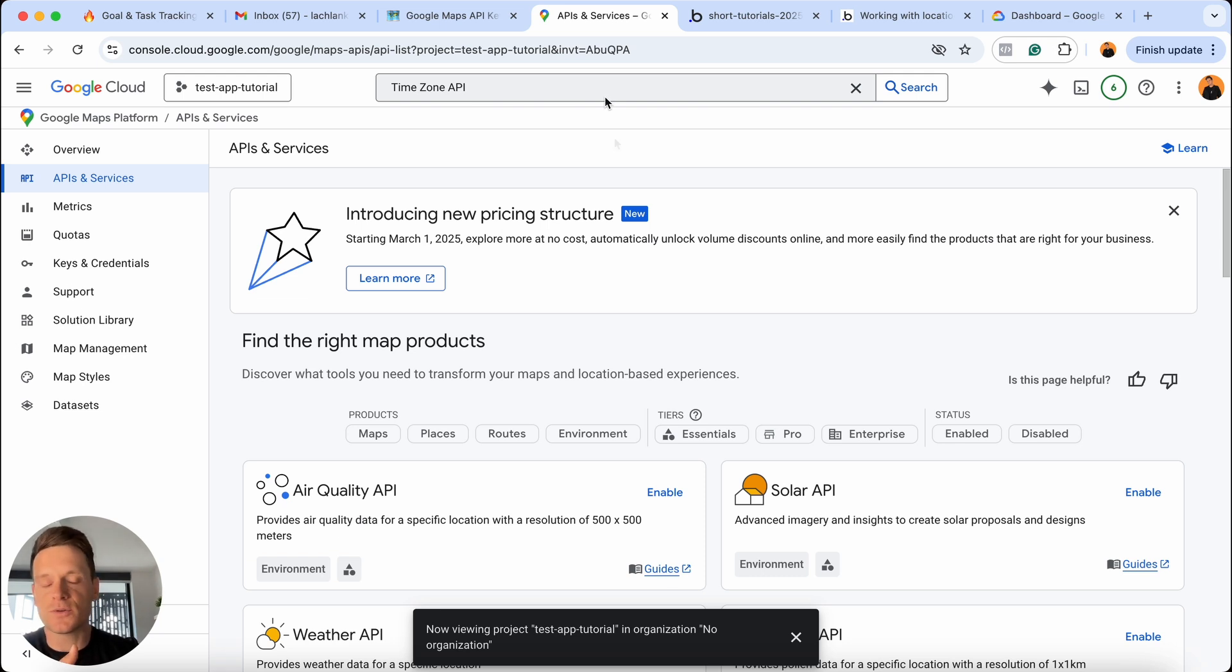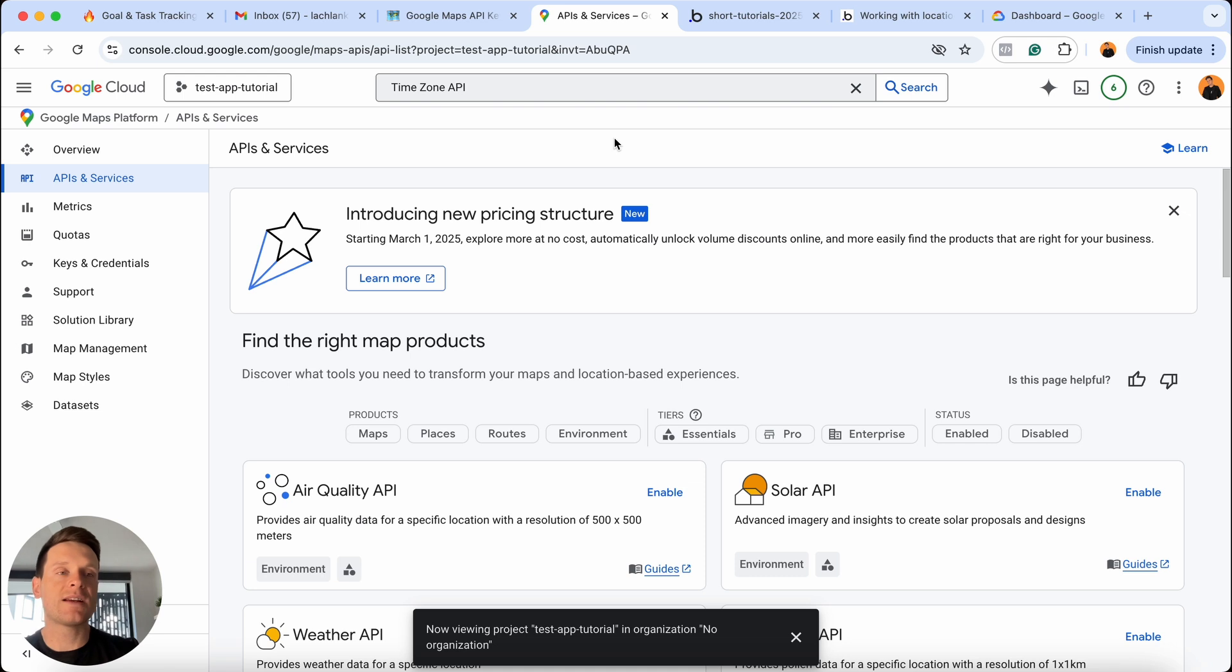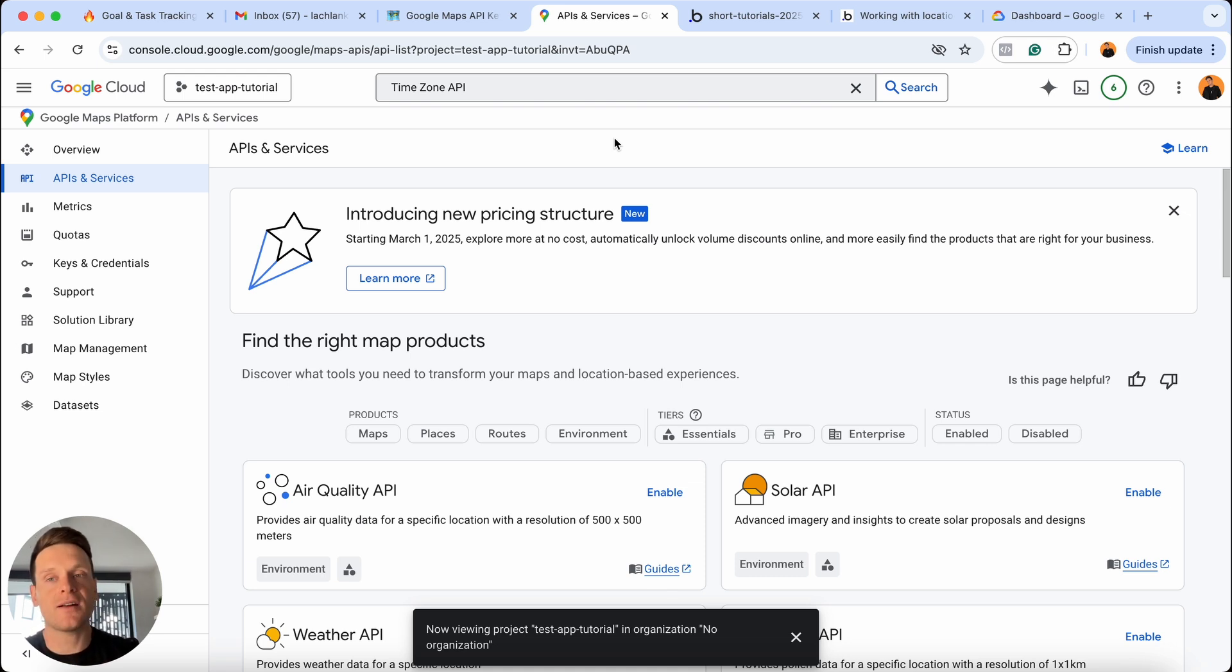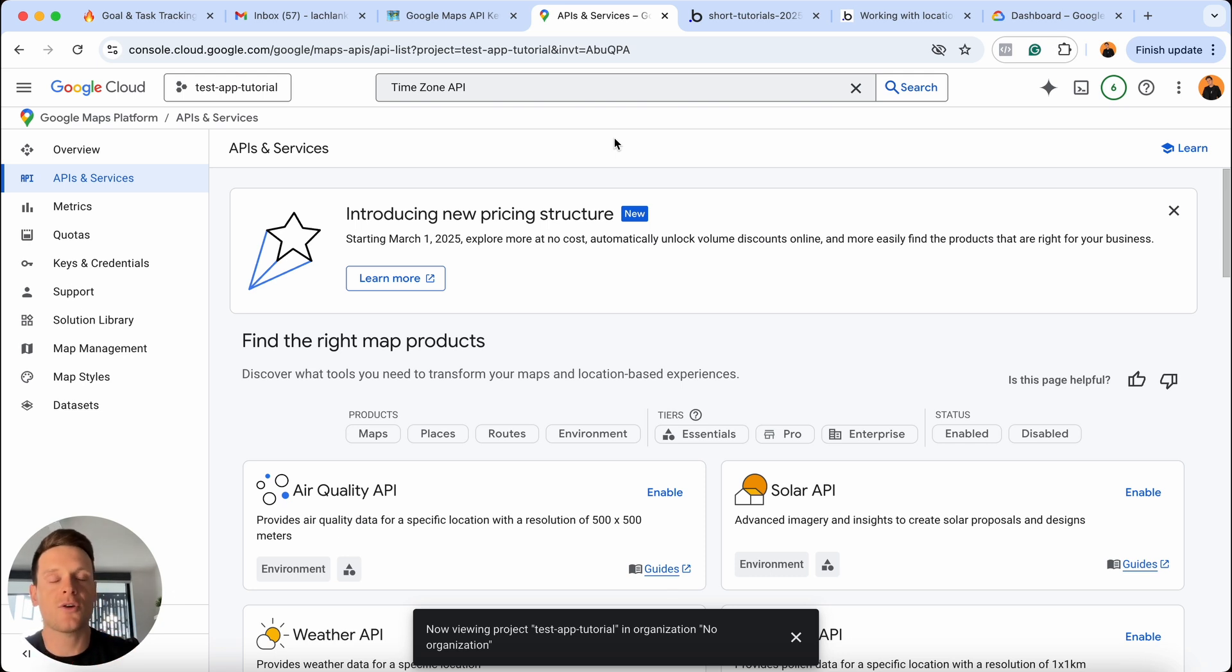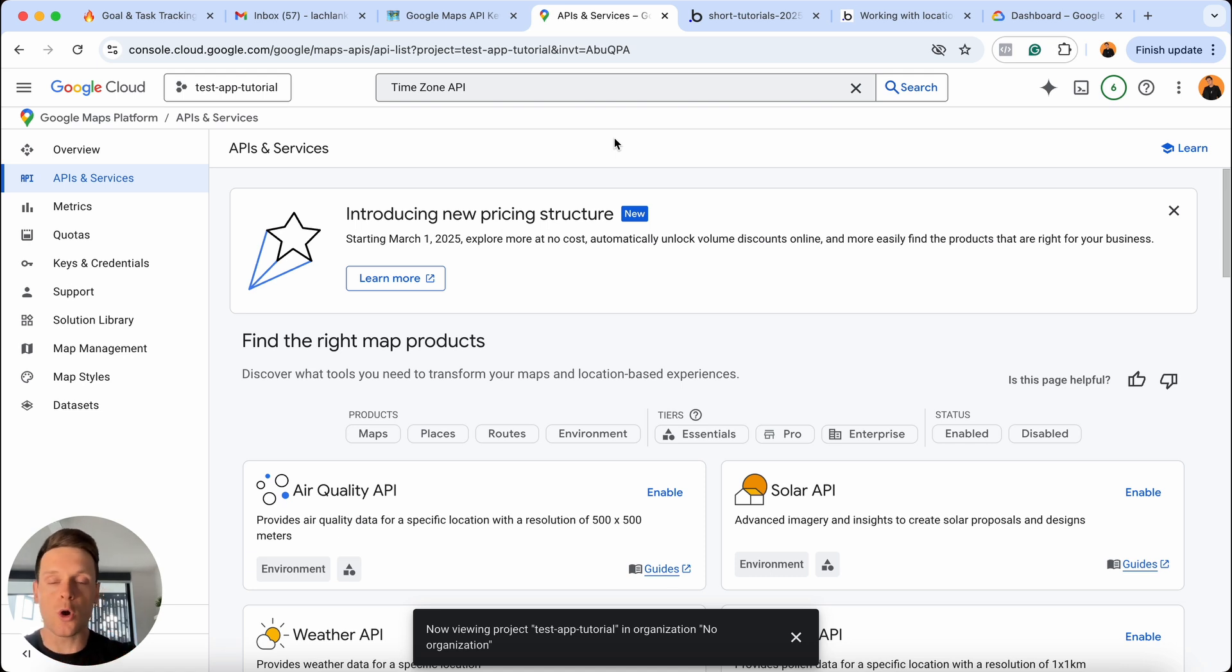But even if you don't have to pay for any API requests, Google will require you to have a billing method on your account. If you do not, none of this will work. They're not going to enable you to use their API services until you have something like a credit card on file they can potentially charge in case your app does use over the threshold of free API requests.